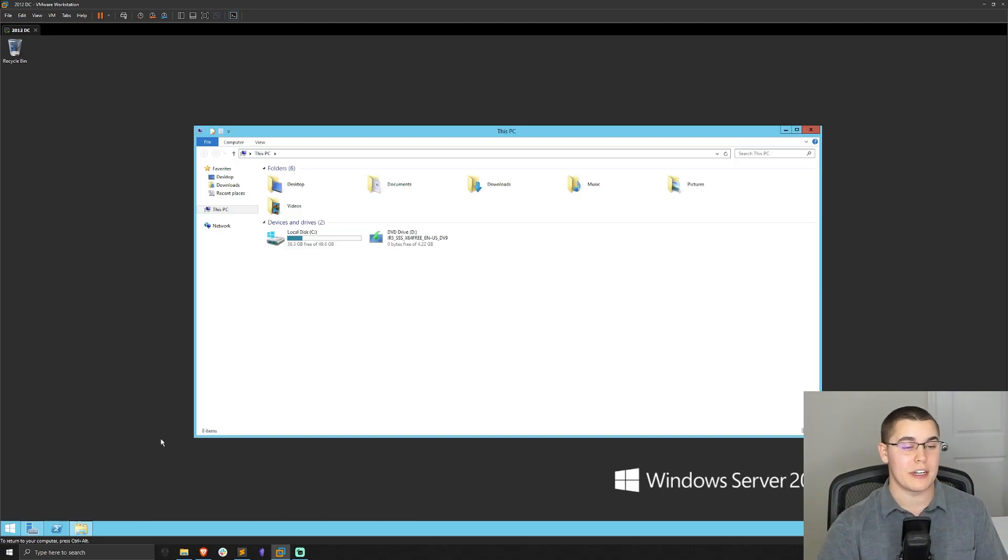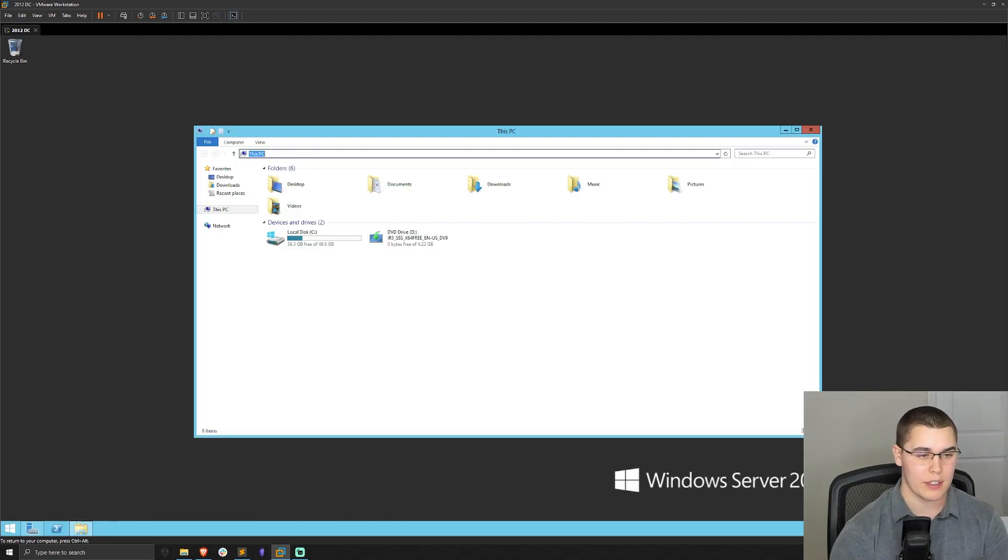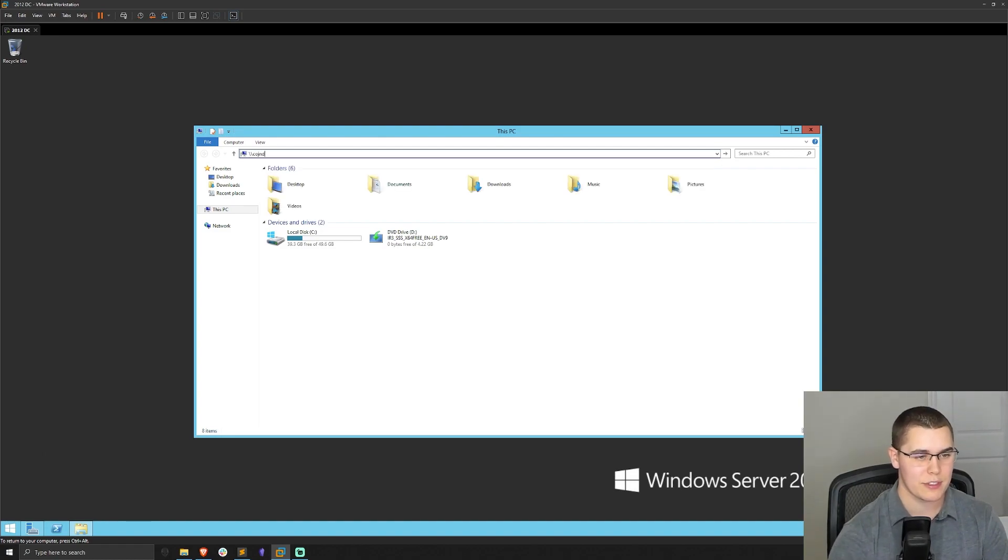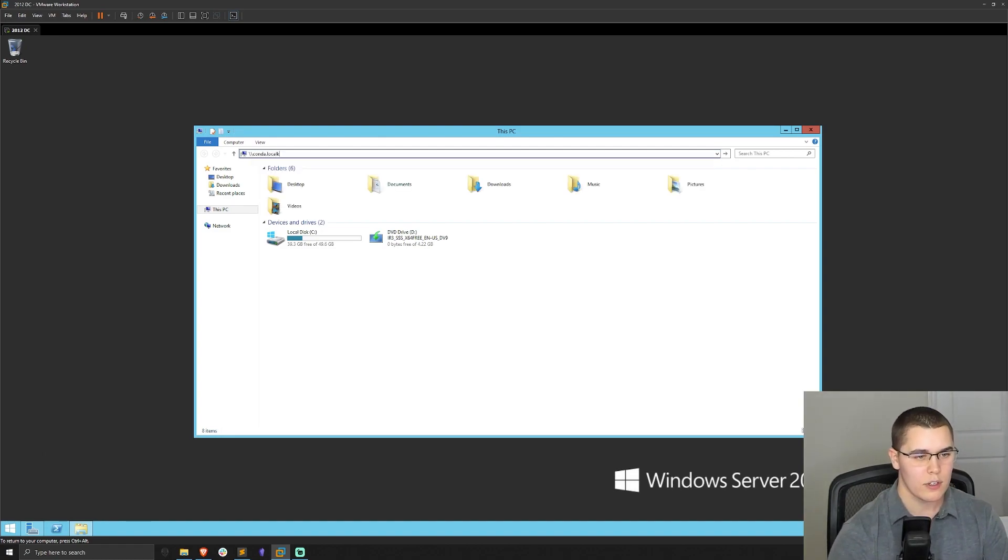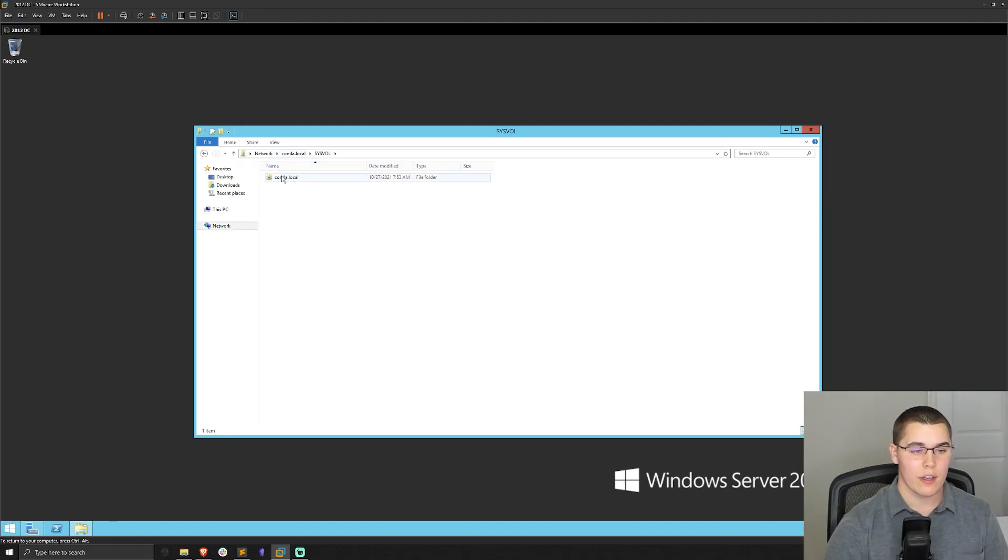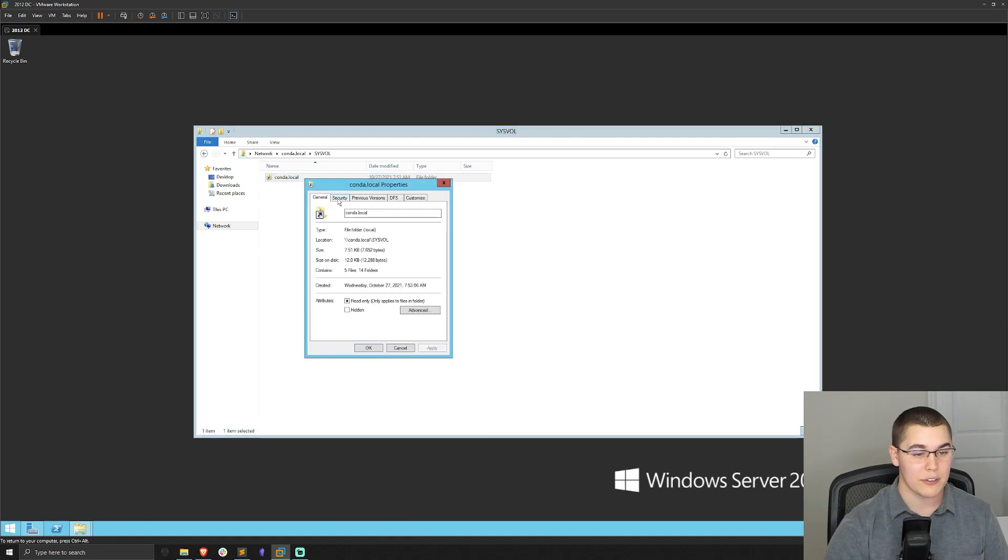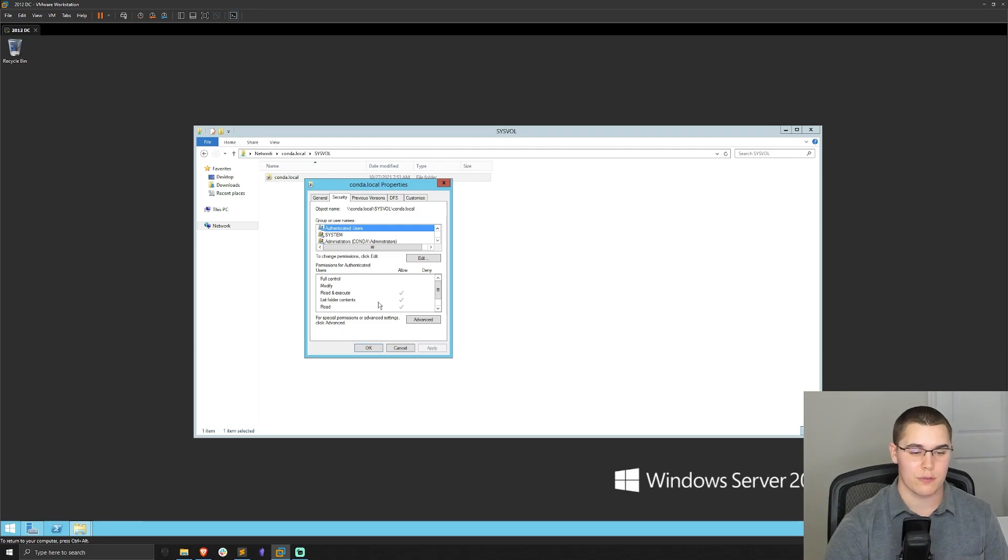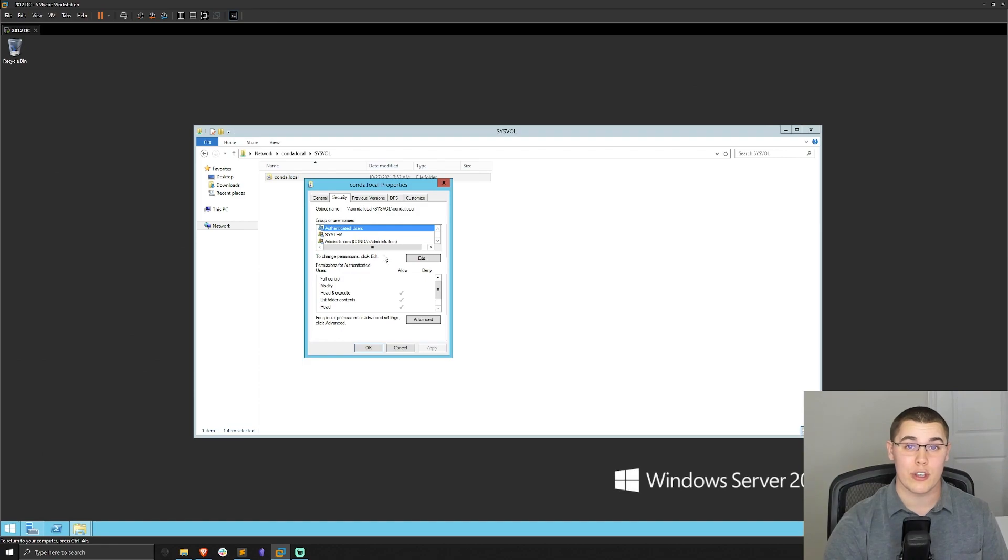So right now we are on a domain controller. If we just go to the search bar here and type in the domain name, this is conda.local, we should see that we have this sysvol share here. And in this share, if we just right click and go to properties and security, you will see that authenticated users have read, execute, list folder contents, and read. So any group policy objects that are created are going to be stored in this share and accessible by anybody in the domain.